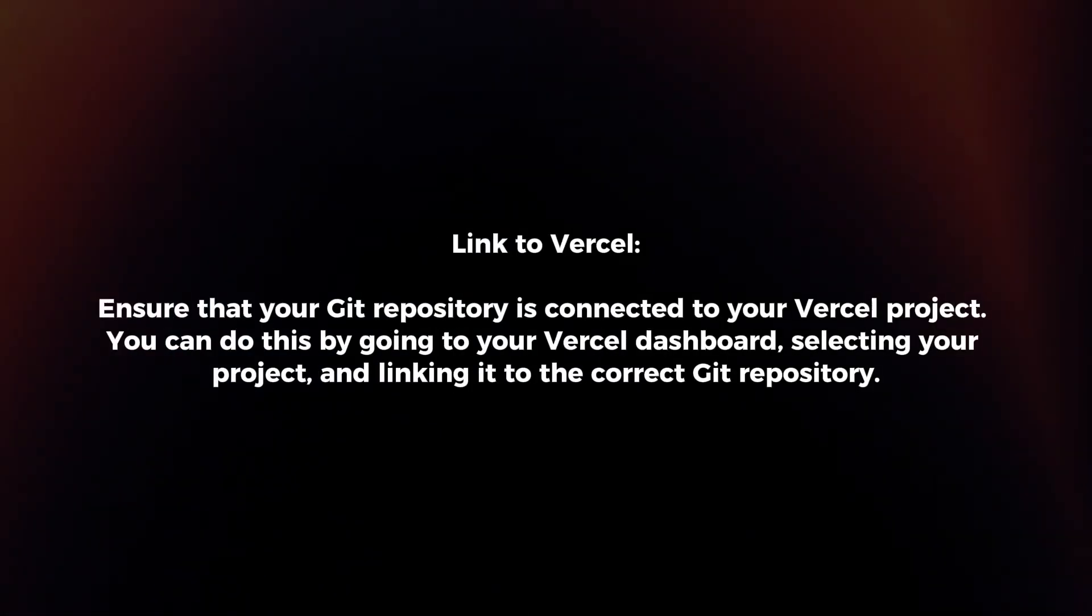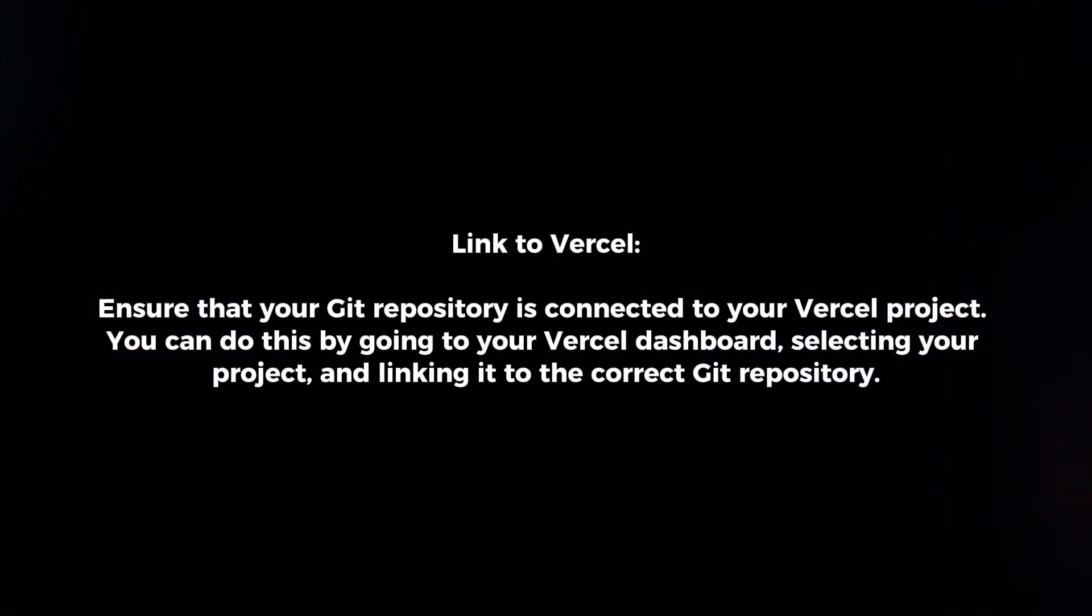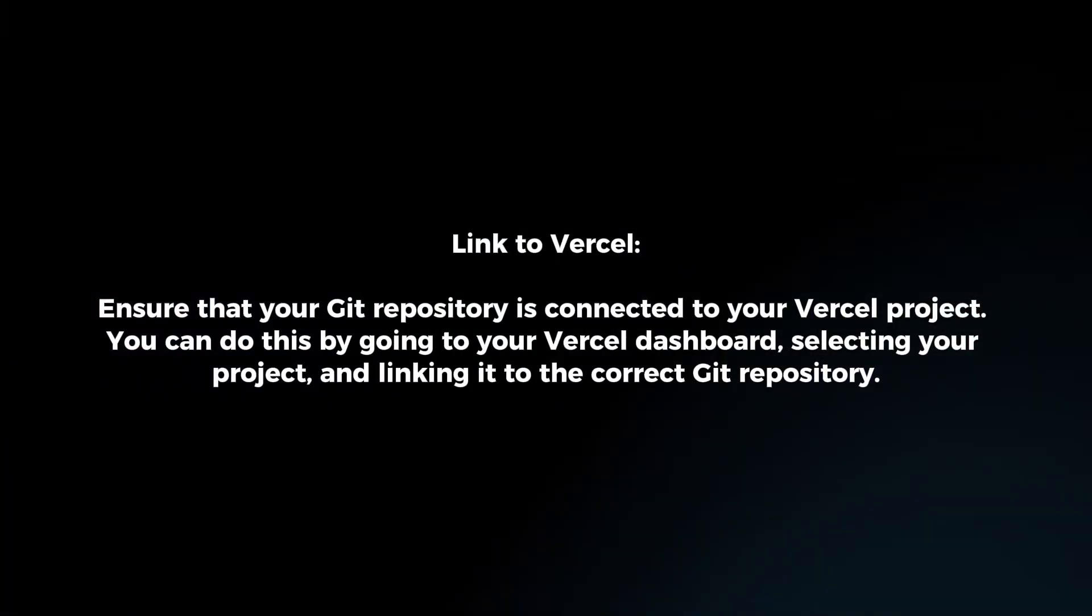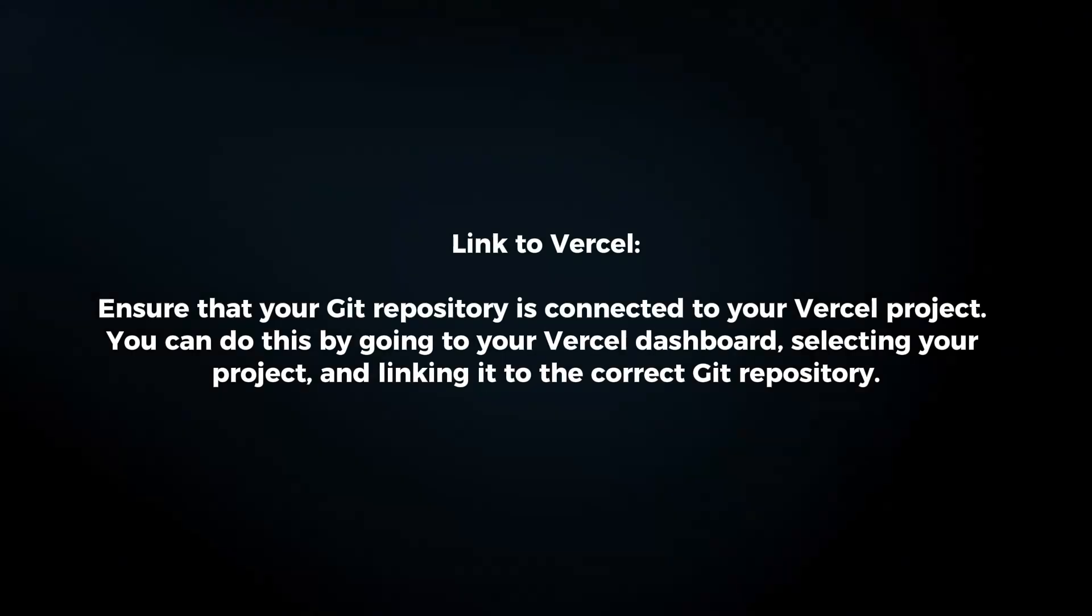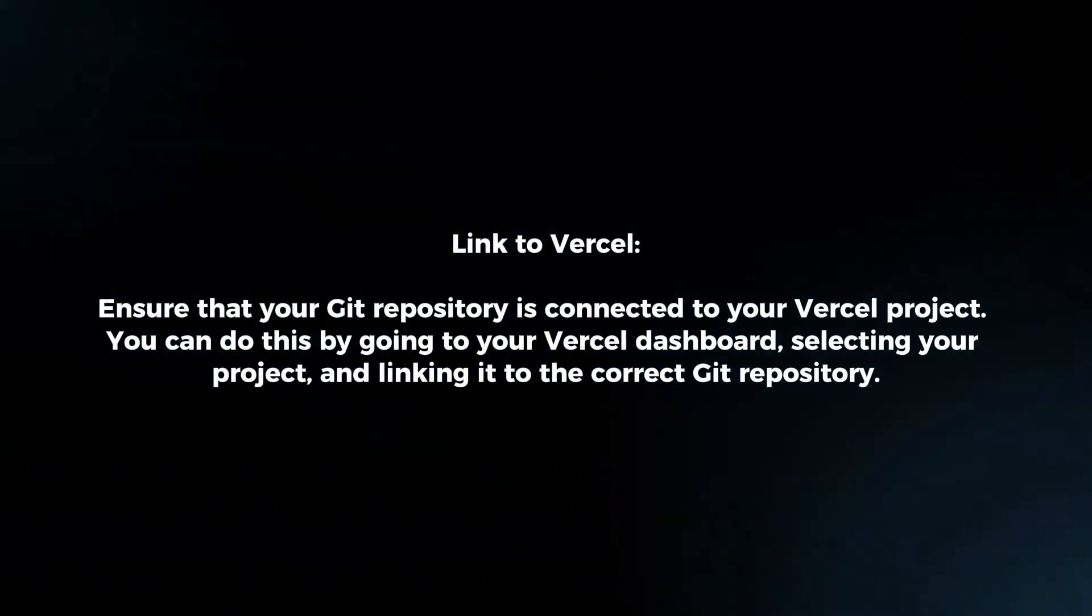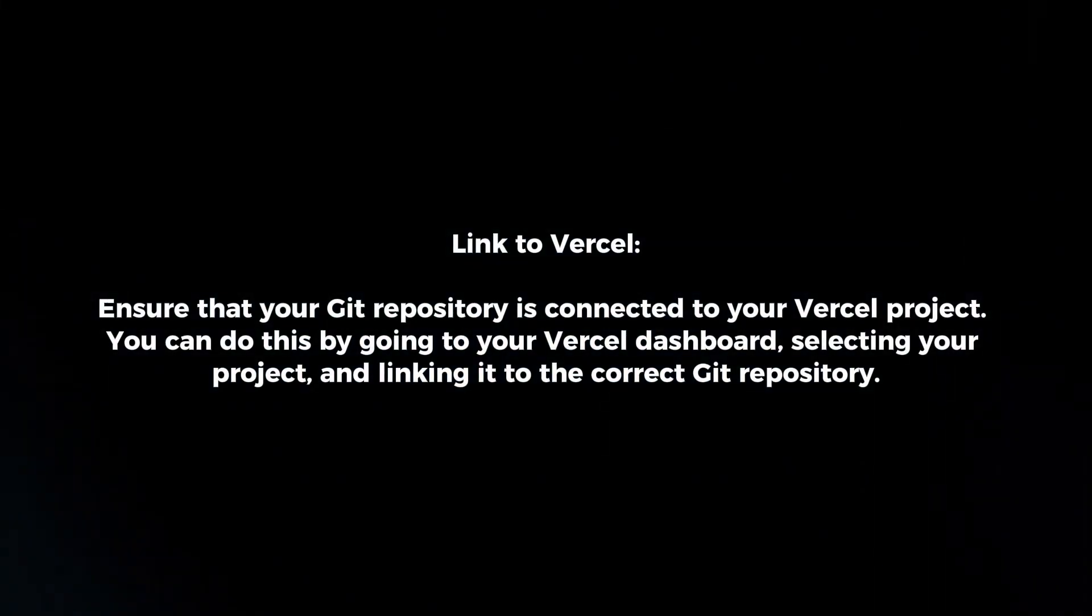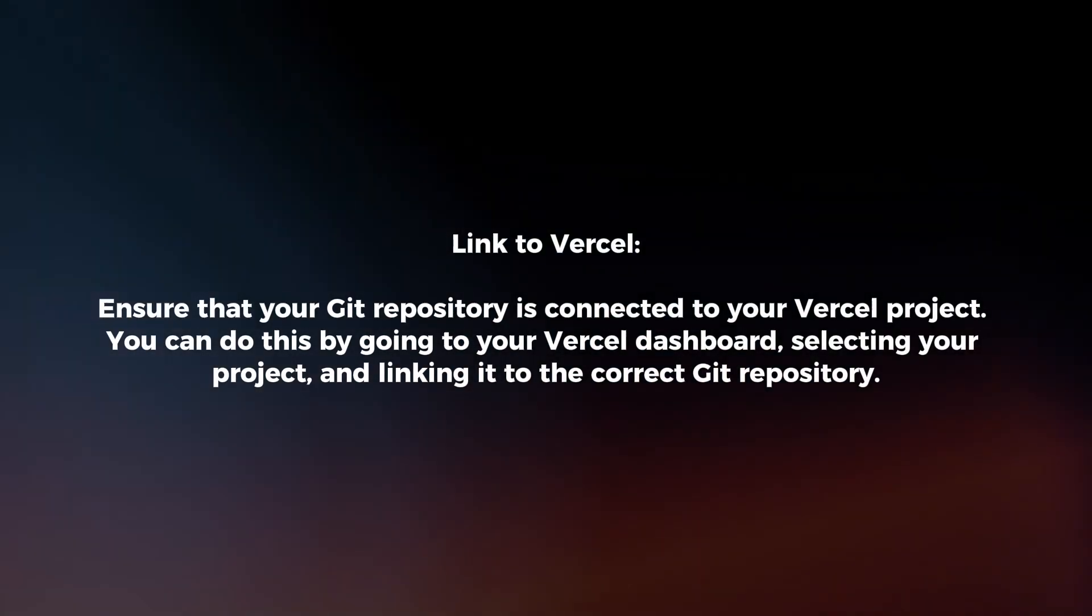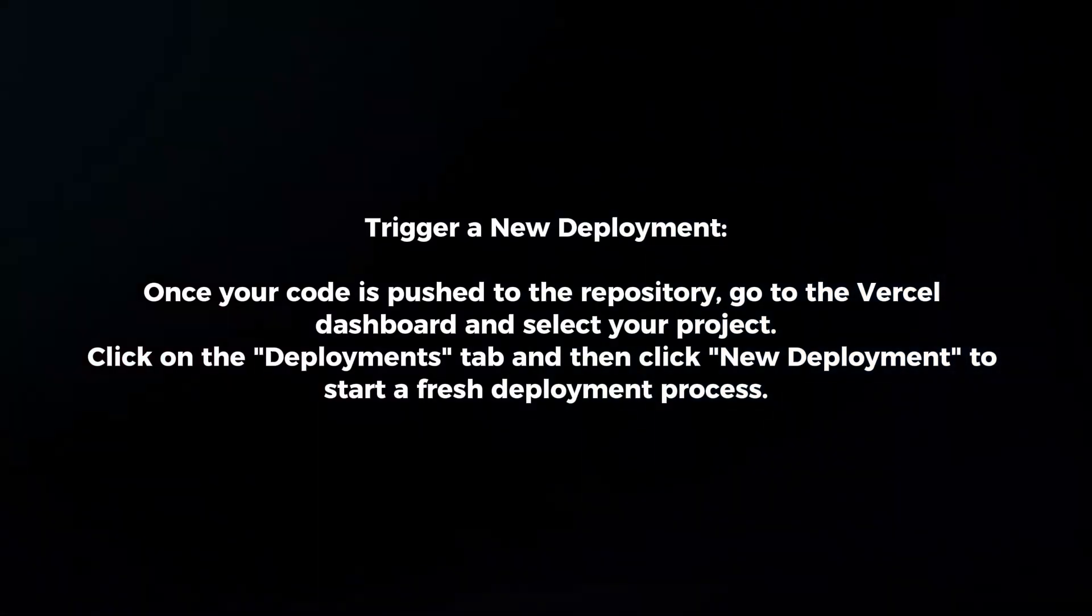Link to Vercel. Ensure that your Git repository is connected to your Vercel project. You can do this by going to your Vercel dashboard, selecting your project and linking it to the correct Git repository. Trigger a new deployment.